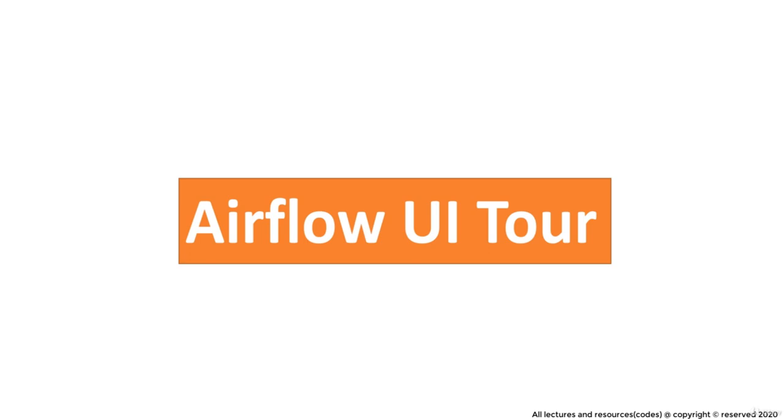Welcome guys. Starting from this lecture, we will concentrate on Airflow and its components only. As a first move, I am going to explain the user interface of it.